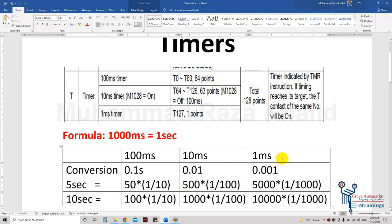If we want to use a 1 millisecond timer and count for 5 seconds, we must write 5000. Because 1 millisecond equals 0.001, which is 1/1000 — cutting all three zeros leaves 5, so it runs for 5 seconds.